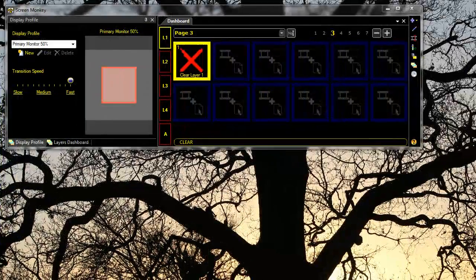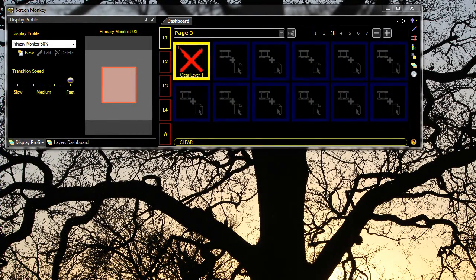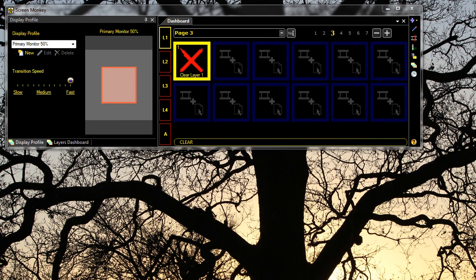If you're familiar with previous versions of Screen Monkey, one of the first things you might notice are the changes to the way pages are navigated on the dashboard. Gone are the up and down arrows, and that's been changed for plus and minus.